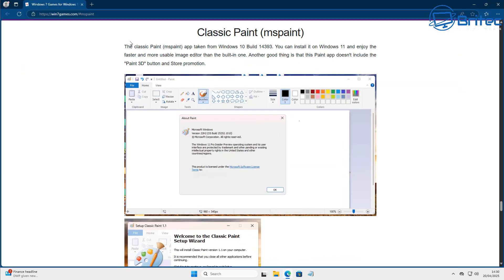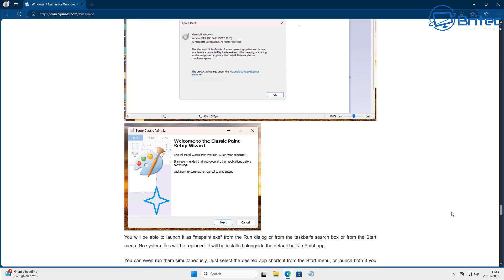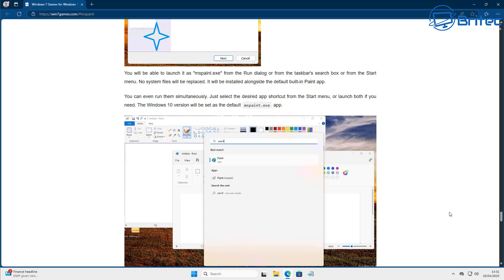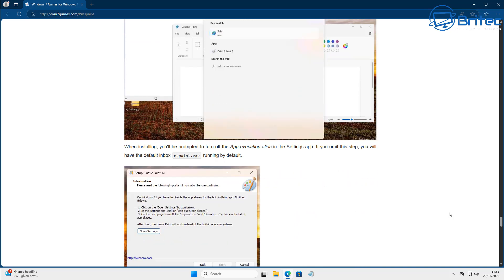So to get the classic paint back, you need to go to this location right here and download it. Now this works for Windows 10 and it also works for Windows 11 as well. And I'm on Windows 11 24H2, so it works perfectly fine on Windows 11 24H2.